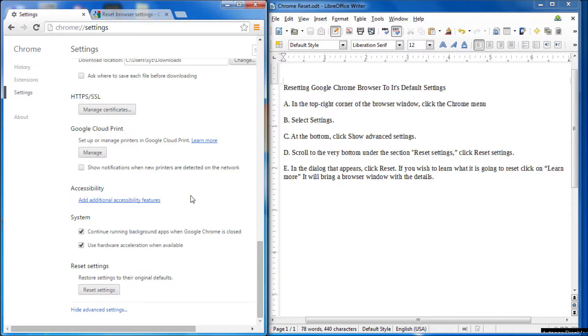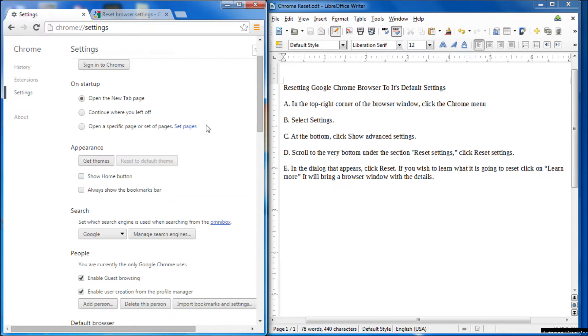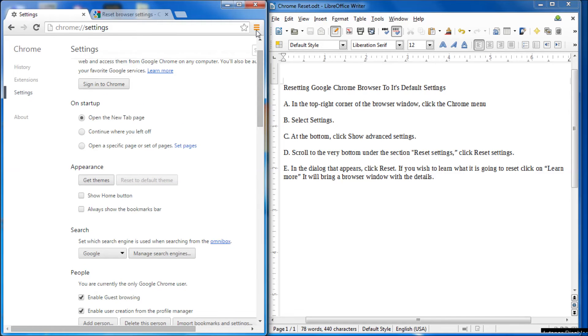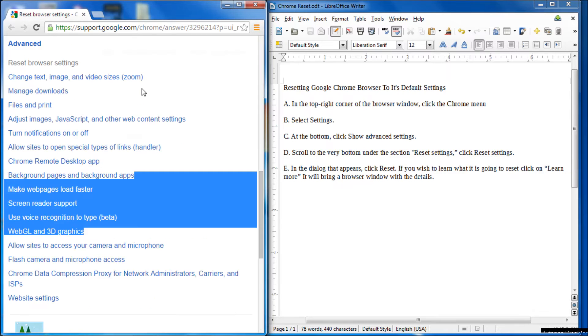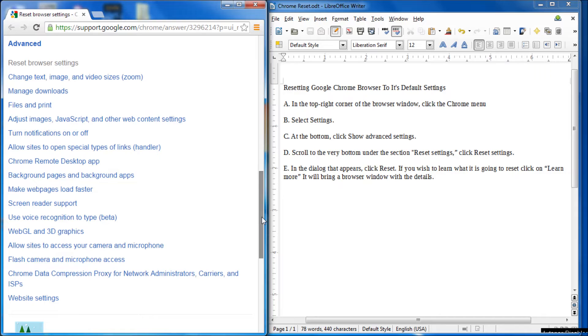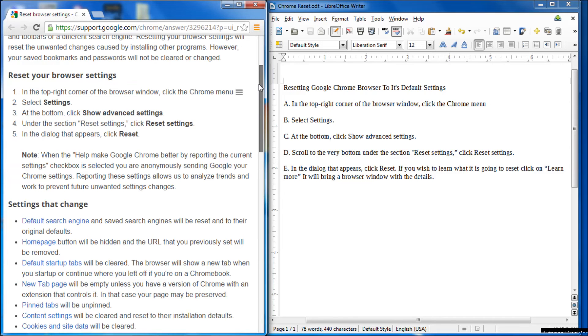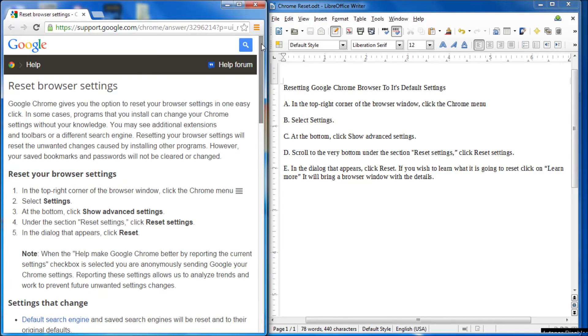And your Chrome browser is now reset to its default settings. That's all there is to it. Close off the window if you wish. There's the other window that we have. And when you next open up the browser, it will be reset to its default settings, just like you see here.